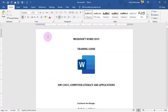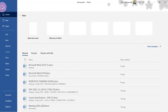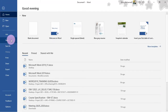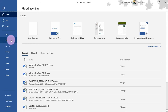When you create a new document in Microsoft Word 2019, you need to learn how to save the document so you can access it or edit the document later. You can also export and share your documents directly from Microsoft Word 2019. Microsoft Word 2019 offers two ways to save the file: the first one is Save, the next one is Save As.